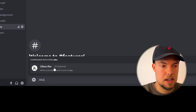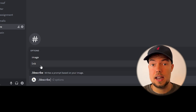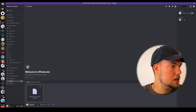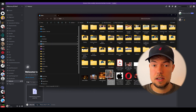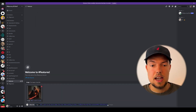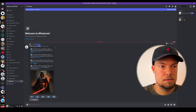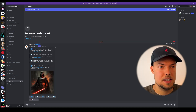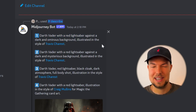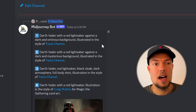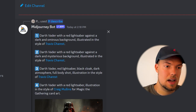After typing slash describe and pressing enter, we can either paste an image or a link — it can be any image. I'll quickly choose one of mine, a Darth Vader image, and drag it in. After hitting enter, Midjourney generates four different prompts we could use — for example, 'Darth Vader with a red lightsaber against a dark and ominous background, illustrated in the style of Travis Cherus.'